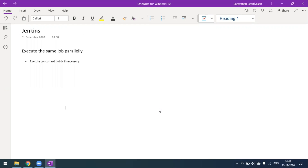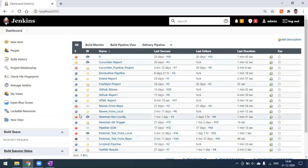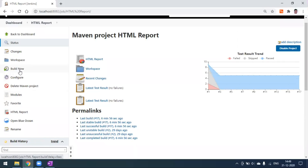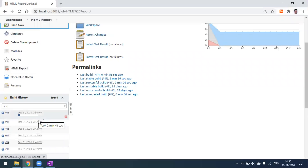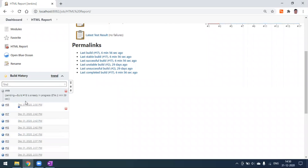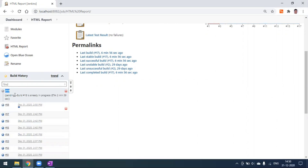We need to achieve parallel execution — when you click Build Now multiple times, it should create and run the builds in parallel mode. Now let's go to Jenkins. My last build was number 17. I'll click the Build Now button — build number 18 gets generated. Clicking one more time, build number 19 is generated but it is in the pending state.